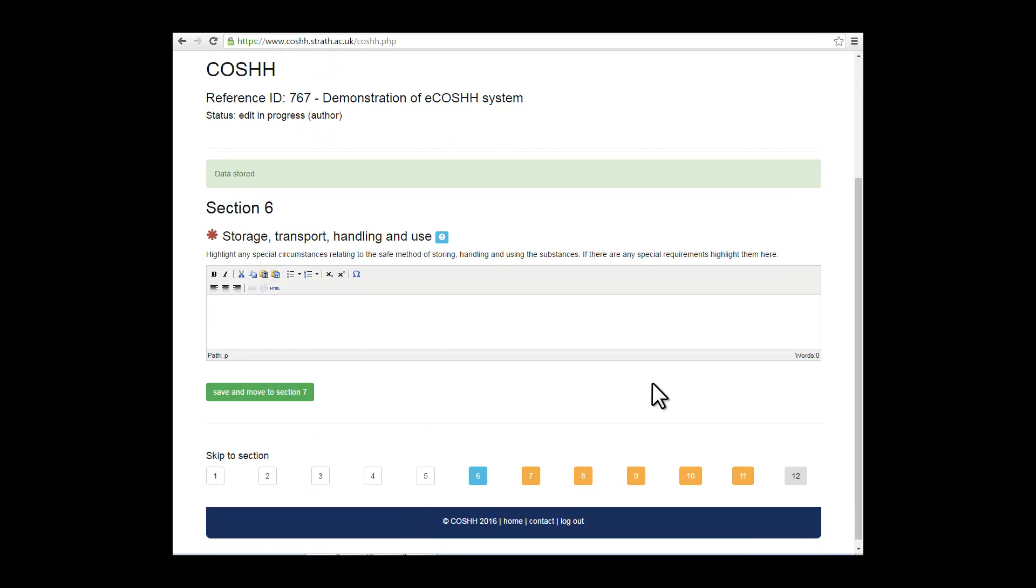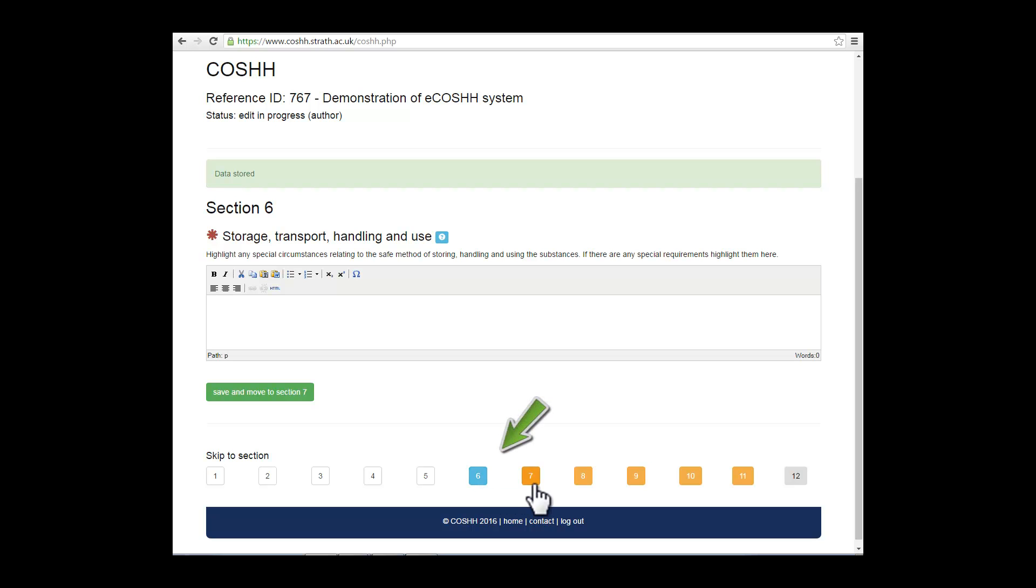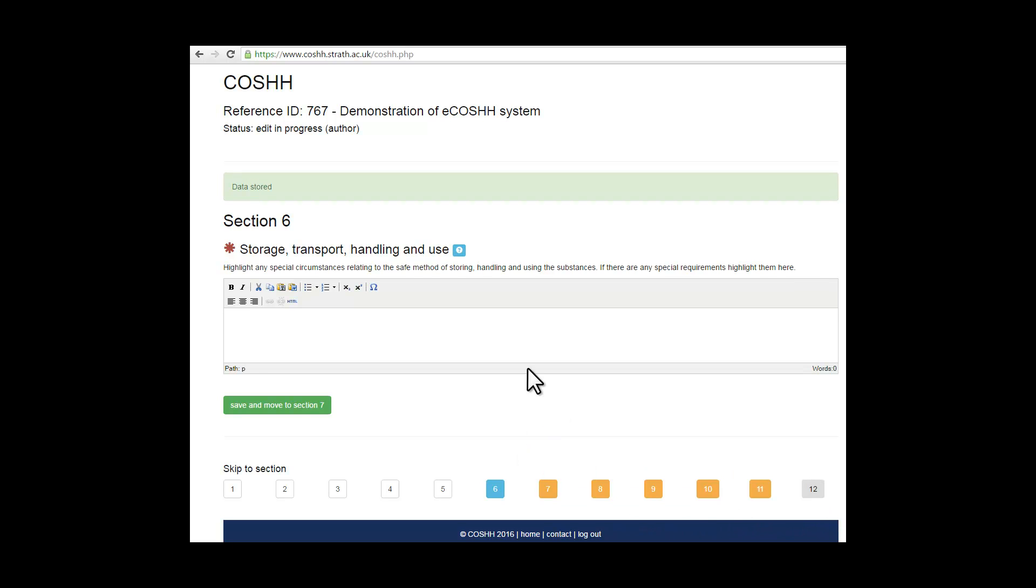Section 6 deals with the storage, transport, handling and use of the substances that you're working with. Again, a free field text to give details of how this will be managed. As you will see on the bottom line, there are boxes with numbers which detail the different types of sections that you are in. White for those that you have completed, blue that you're working on, and orange for those that you have still to complete.